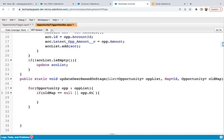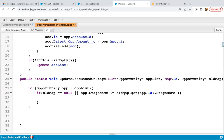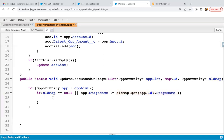I'm writing: opp.stageName not equals to oldMap.get(opp.id).stageName. This oldMap is a map, so to get a value you use the get method and pass the key, which is opp.id, then fetch its stage. The same record is available in oppList through trigger.new and also in oldMap — new value of stage here, old value there. If oldMap is null, directly the if block executes assuming the record is inserted.